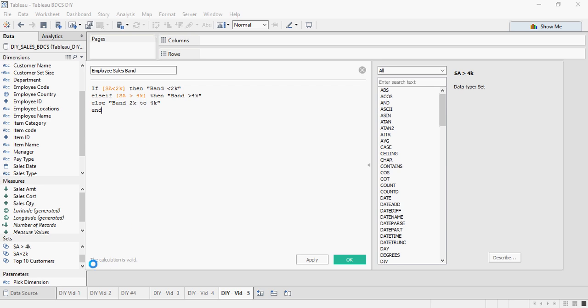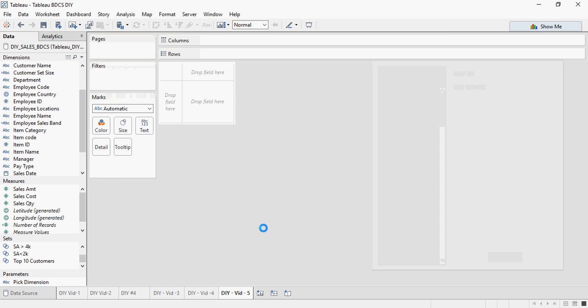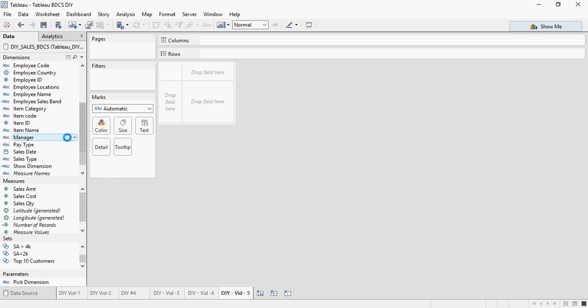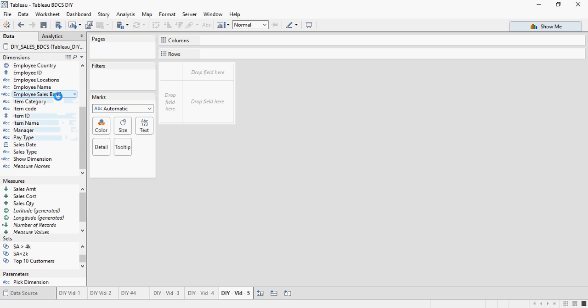Make sure the calculation is valid. Once you are done, click on OK and you would see the employee sales band here.